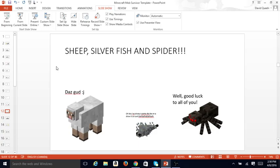Sheep, Silverfish, and Spider. That's good. Oh buddy, I'm really smart, I'll show it to you. Blah, blah, blah, blah. Welcome to all of you.